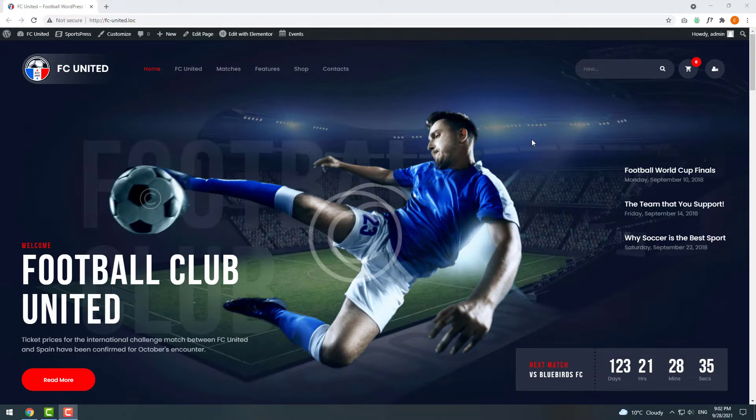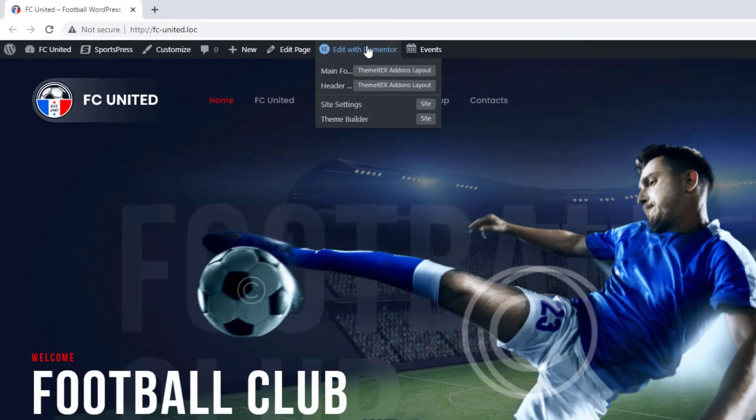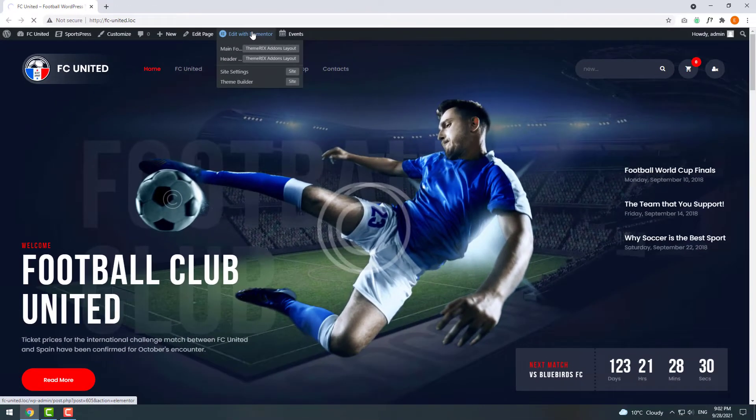Let's replace the background and this football player. On your top bar click Edit with Elementor.